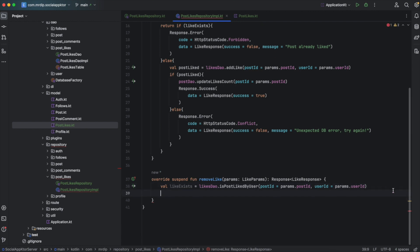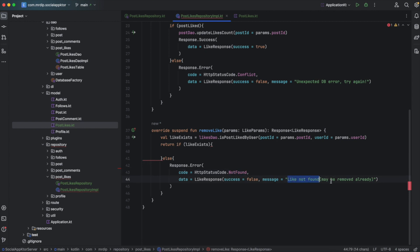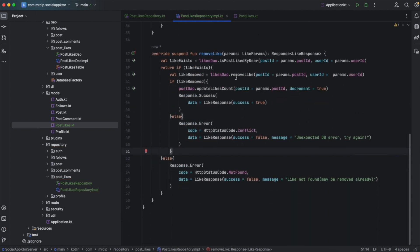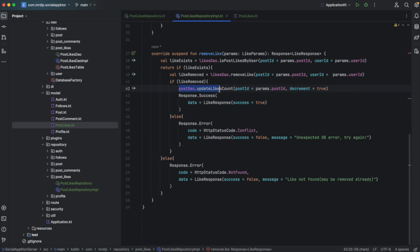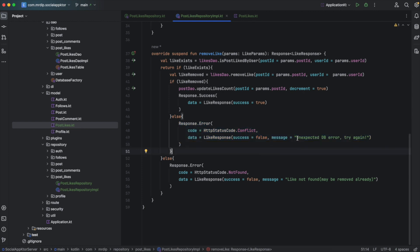Right below like exists, we are going to return — if the like exists we'll add some logic here, but if the like doesn't exist, in that case we need to return an error. The HTTP status code will be not found, and the error is that the like was not found or may already be removed from our database. Now if the like exists in our database, we need to remove the like from the likes table. We'll call like DAO dot remove like passing in the post ID and the user ID, creating a like removed variable that tells us if the operation was successful. Based on that, we are either going to return a success — but before that we would like to decrement the number of likes count — or return an error telling the user that there was a database exception or a conflict when trying to remove this record from our database.